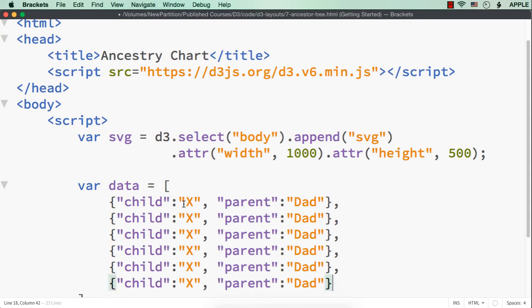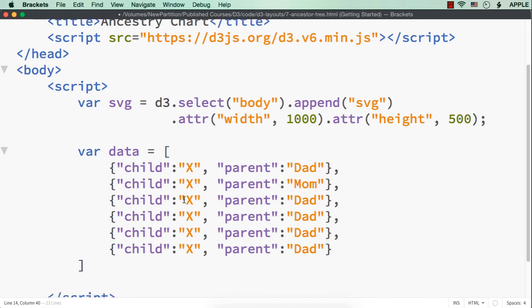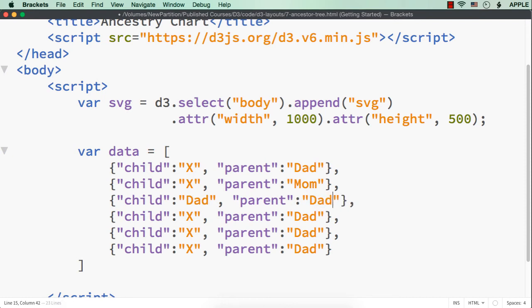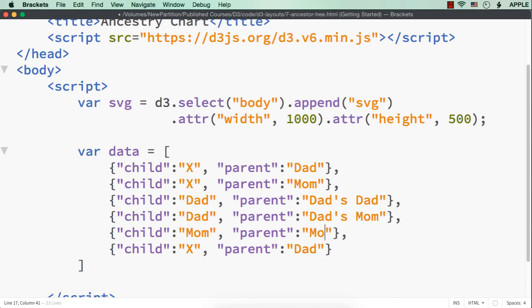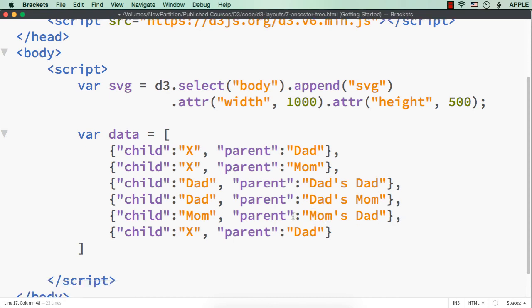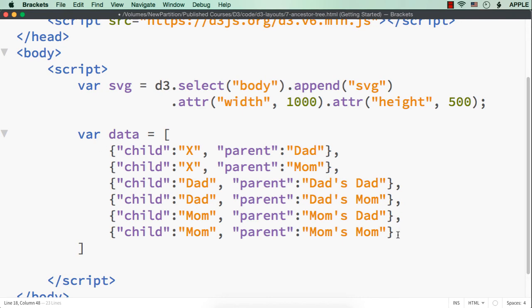This is X and dad. Then, the next one is X and mom. Then, next child is dad and the parent is dad's dad. Then, again the child is dad and the parent is dad's mom. Then, the child is mom and here the parent is mom's dad. Then, we have again mom and here it is mom's mom. We have added six objects. The first one is child X parent dad. Again, child X parent mom. Then, child dad parent dad's dad. Child dad parent dad's mom. Then, for mom it will be mom and mom's dad and mom and mom's mom. Here we have all the required details.